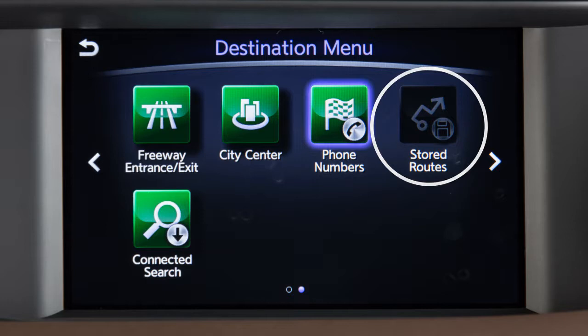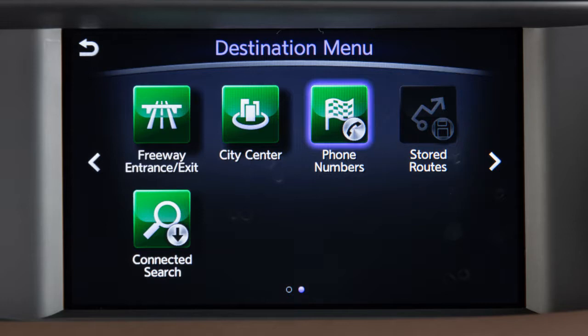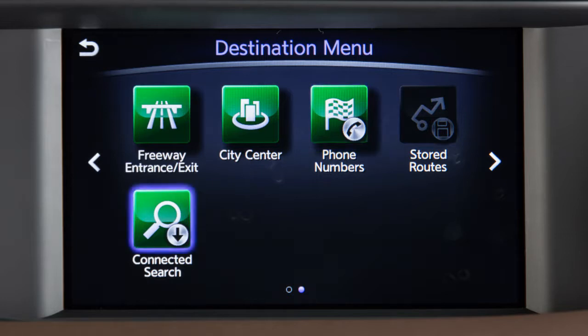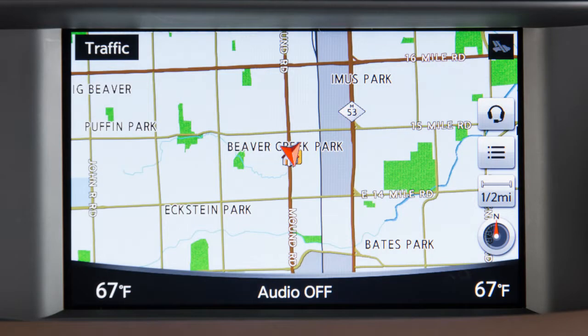Stored Routes – to return to a previously saved destination with specific route calculation conditions. Or Connected Search – to set a destination with the assistance of a live response specialist. This function can also be accessed by touching this key on the map screen.